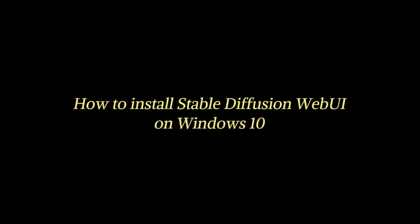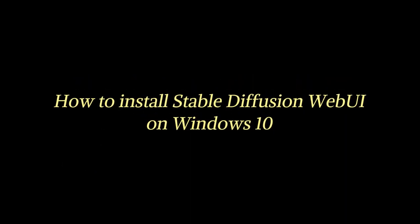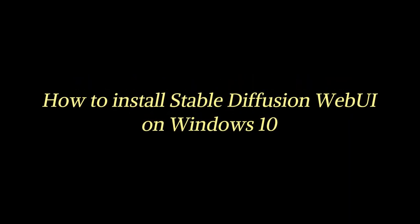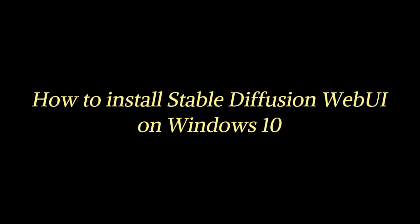Hey guys, in this video I'm going to show you how to install Stable Diffusion Web UI. I will be installing in Windows 10.